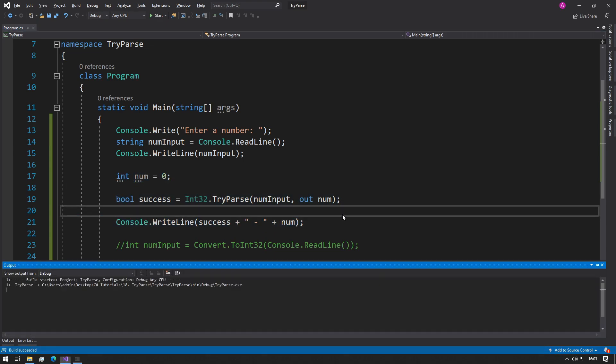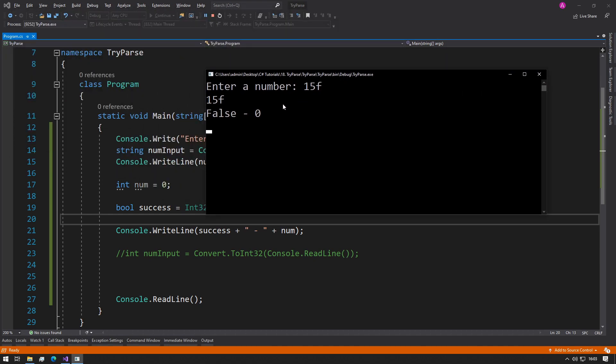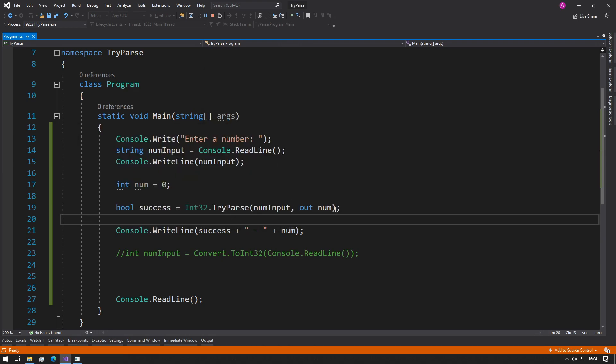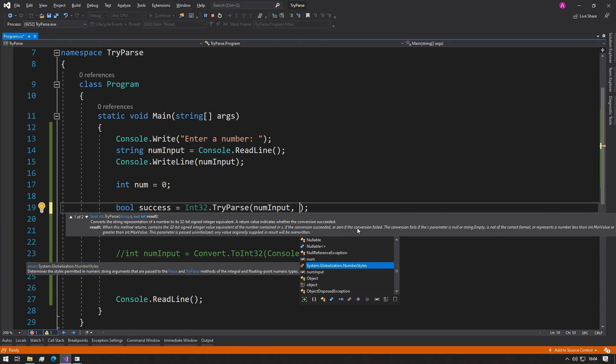So let's just run this and we can have 15f. So it contains false because it failed to convert it, and zero because it failed to convert the value. As it said in here when we type this in, it said zero if the conversion failed.